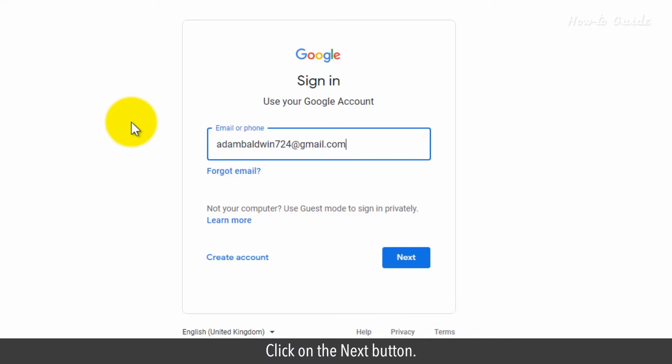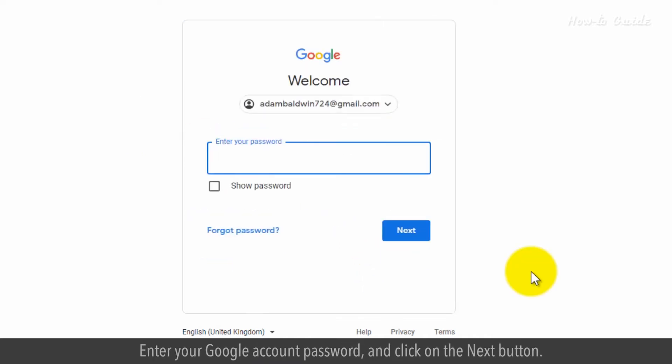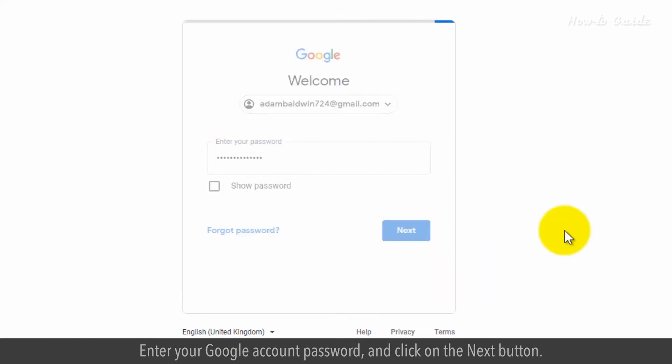Click on the next button. Enter your Google account password. Click on the next button.